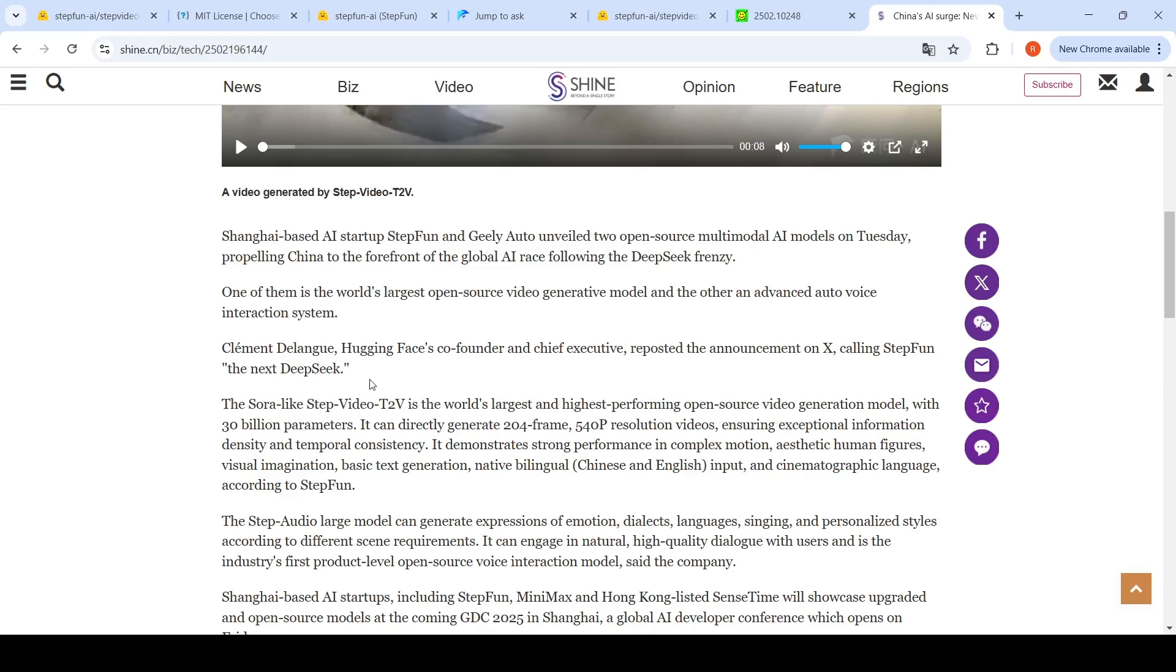like the next DeepSeek. This particular video model which we were looking at, Step Video T2V, is Sora-like. It's the world's largest and highest performing open source video generation model with 30 billion parameters. It can directly generate 204 frame 540p resolution videos, ensuring exceptional information density